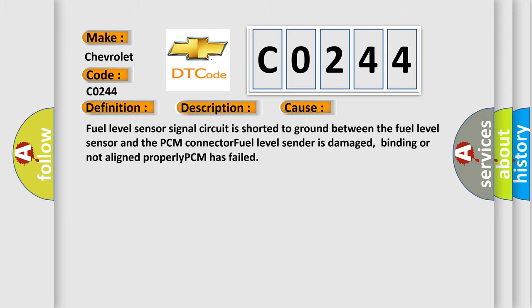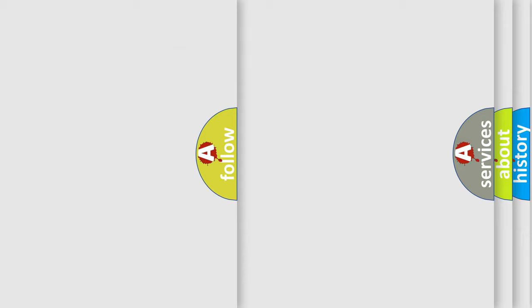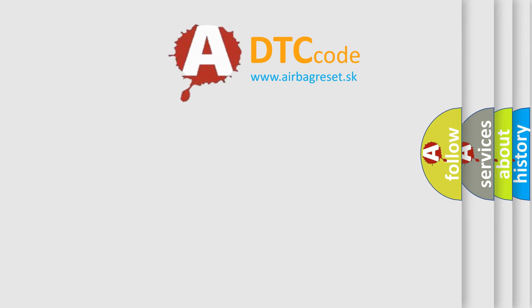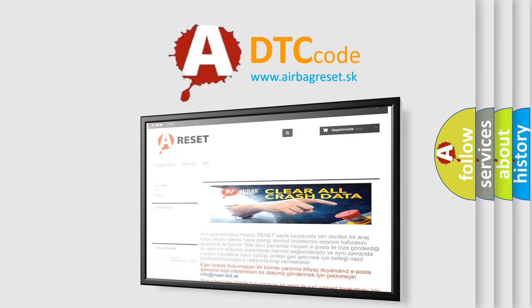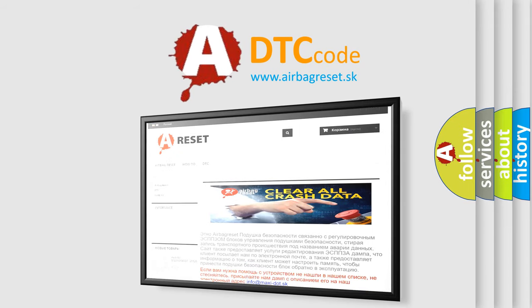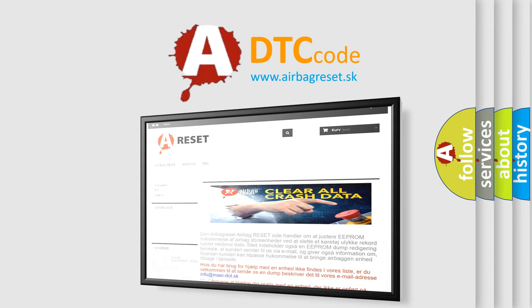The Airbag Reset website aims to provide information in 52 languages. Thank you for your attention and stay tuned for the next video.